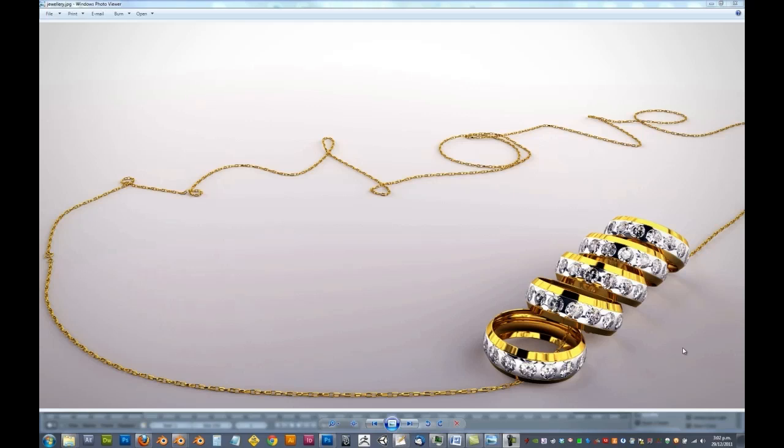Now as Cycles is still heavily under development, before we begin creating jewellery, we must first download, install and set up a current build of Blender with Cycles enabled.